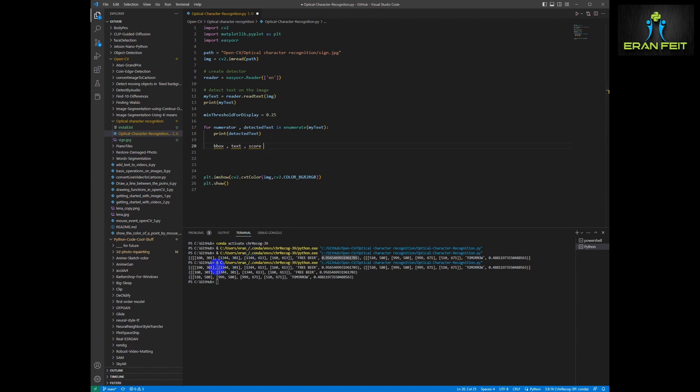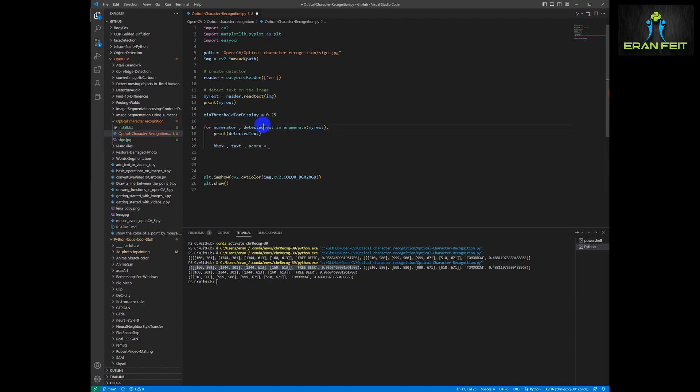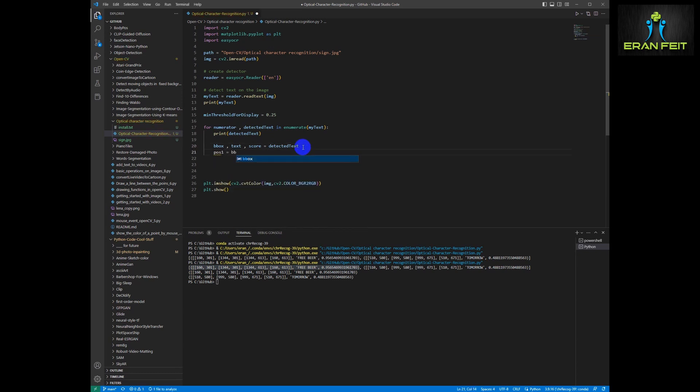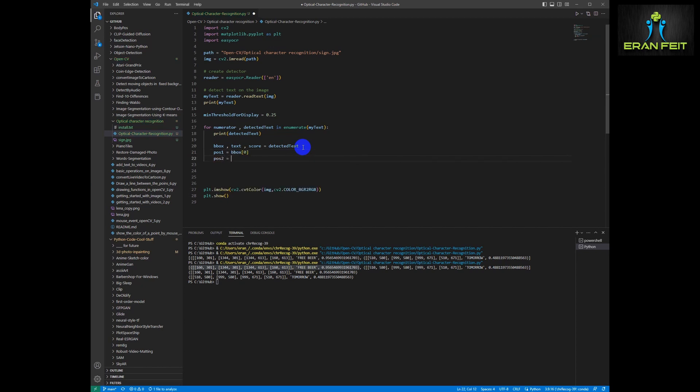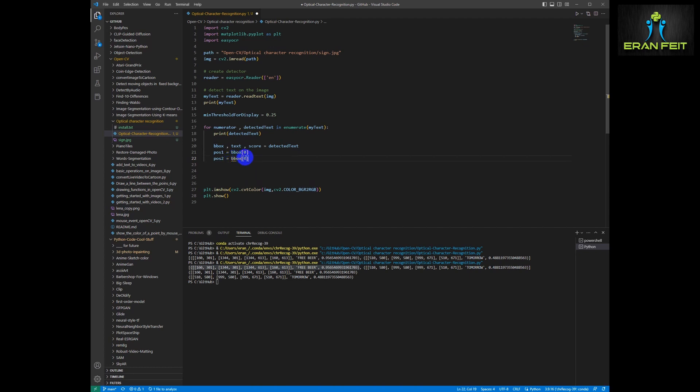As you can see, we are extracting the first row and in this first row, we have four coordinates and then the free beer and then the scoring. So in the first row, for example, the scoring is 0.95.